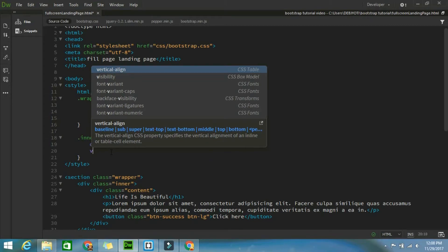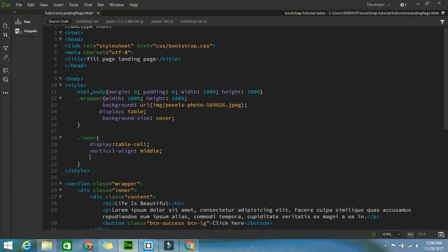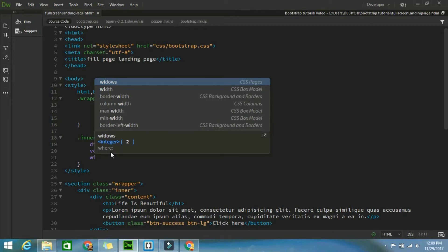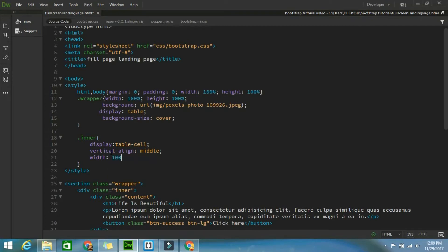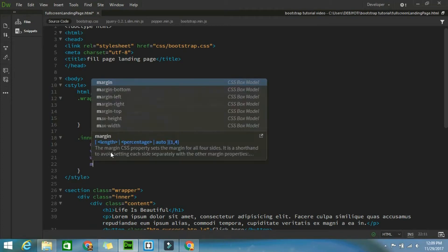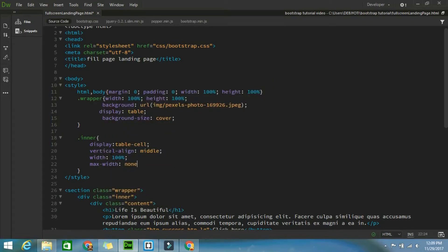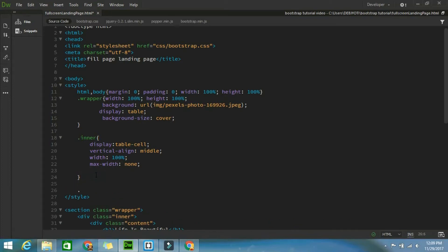For that, vertical-align: middle. After that, max-width: 100%, and overflow: hidden. Now I am going to design for the content class.